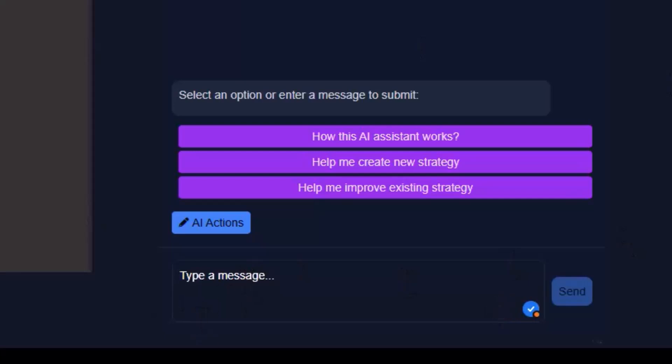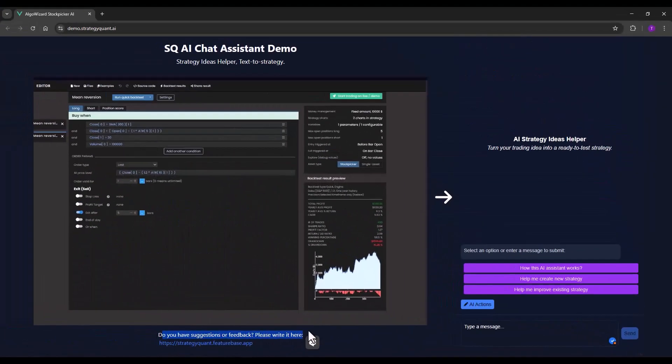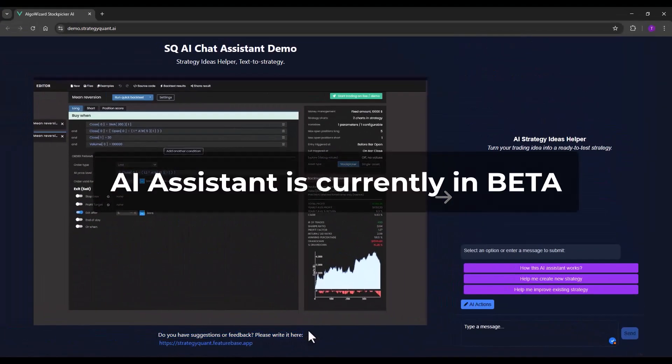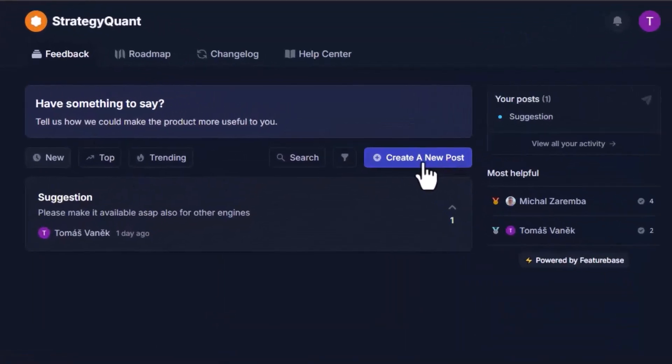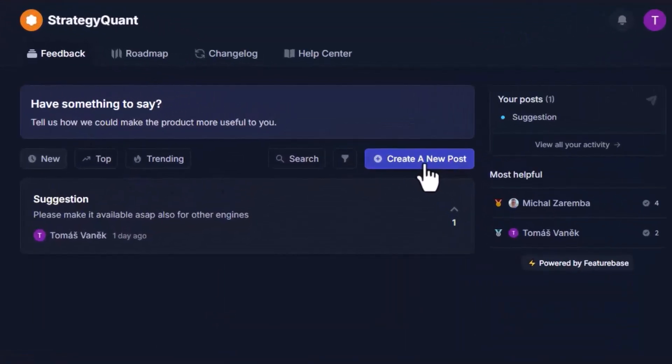This AI assistant is in beta so please keep in mind that it may contain bugs. If you encounter any errors you can report them by clicking on this page. On this page you can also suggest new features for this AI assistant.